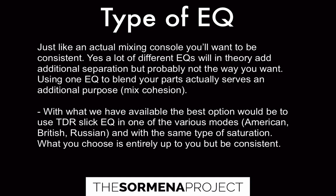Just like an actual mixing console, you want to be consistent. A lot of different EQs in theory will add additional separation, but probably not the way you want. If you have six or seven different EQs and each of them has its own unique character, you're adding separation, but you're losing cohesion at the same time. The beauty of the blended EQ is that you can use the one EQ to make those frequency separations that you need, but also then bring it all together because it's going through the same processor, thus this idea of mix cohesion.